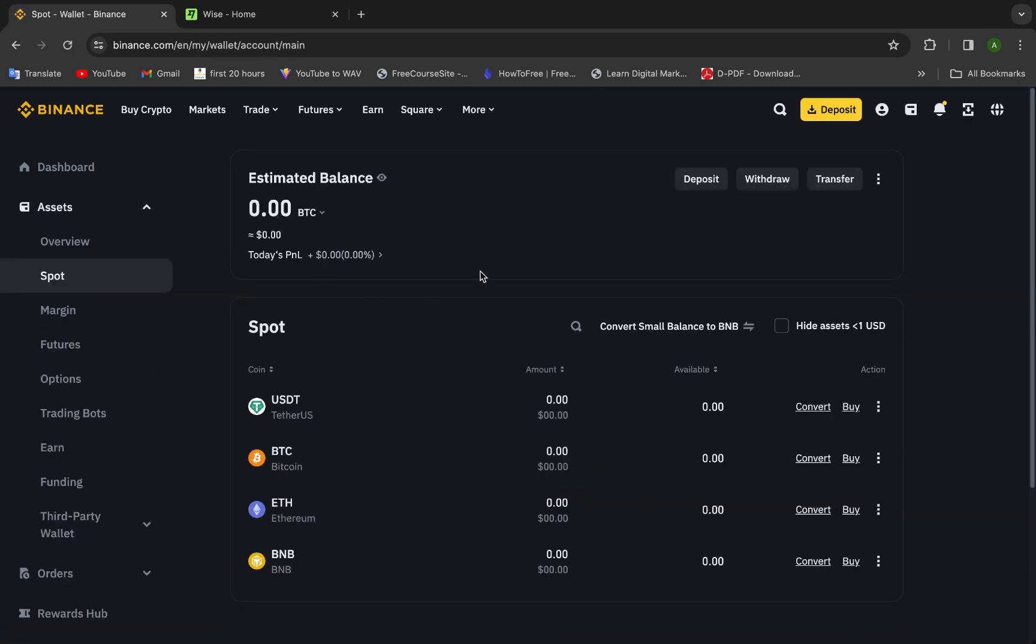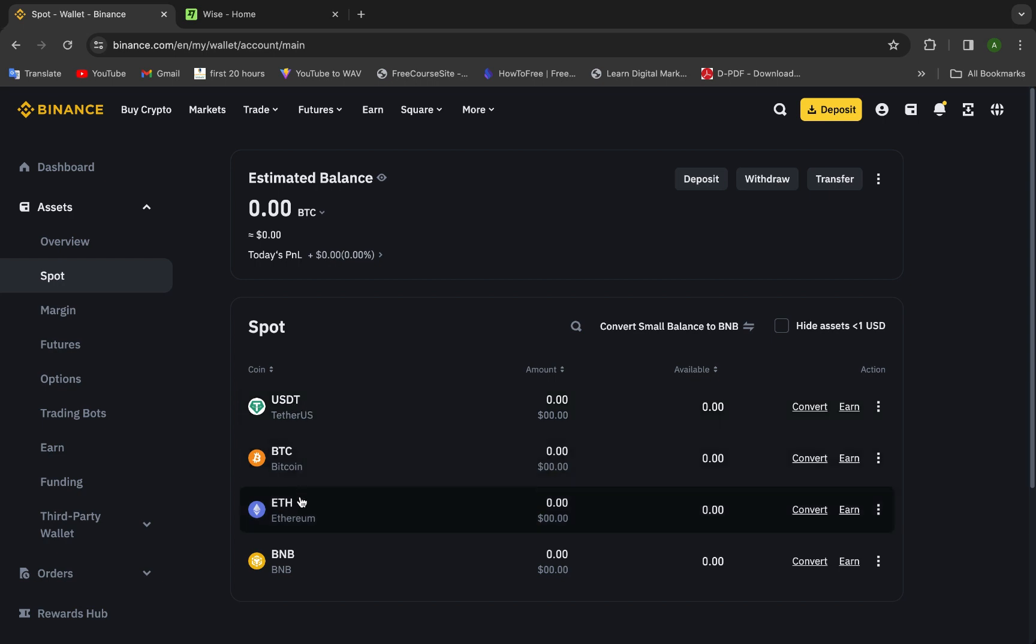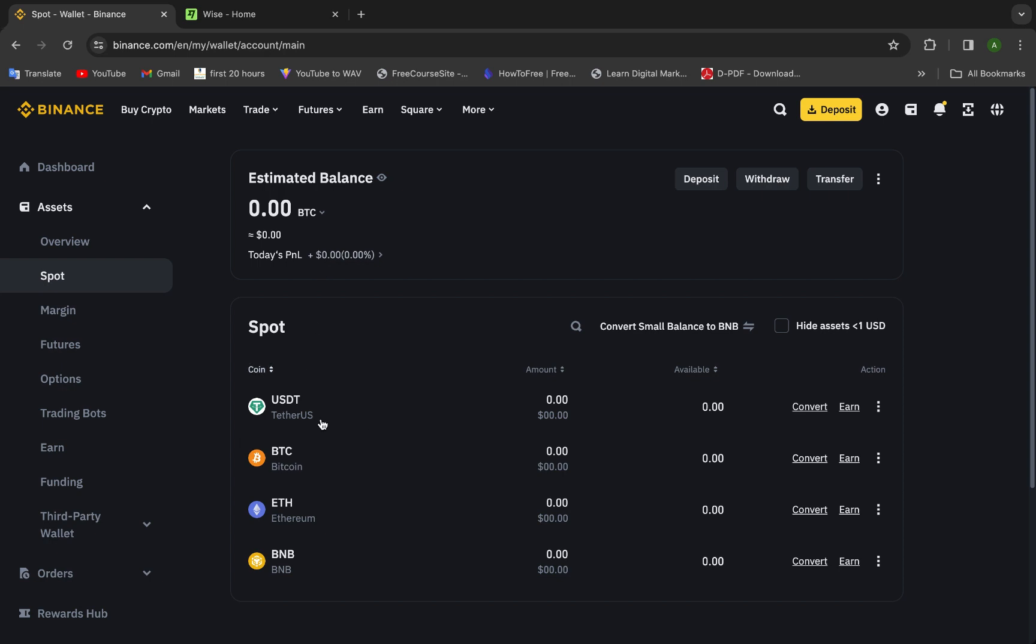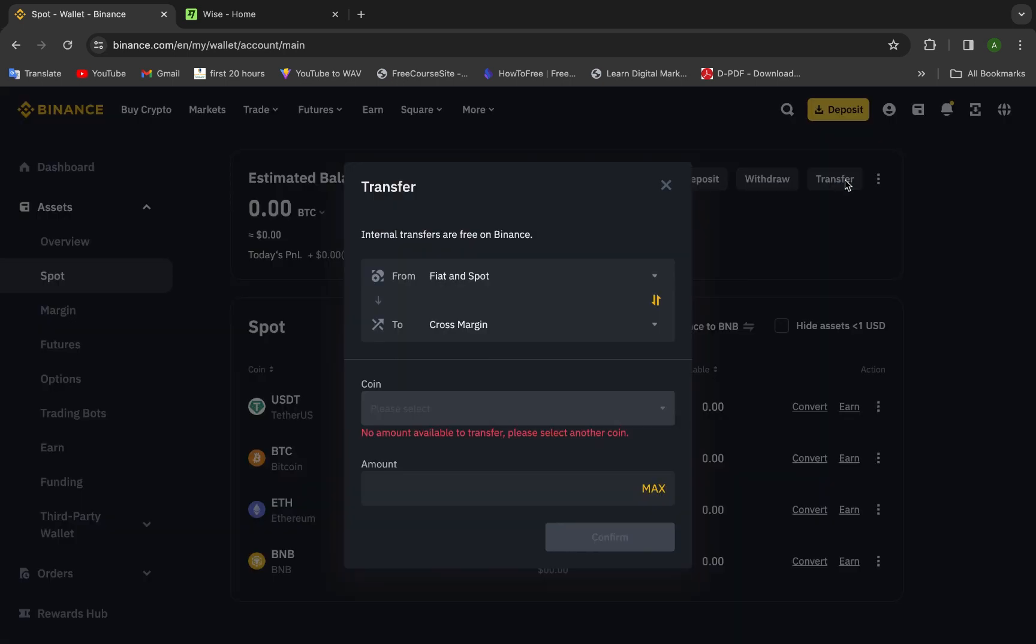And transfer here the USDT, Bitcoin, Ethereum, BNB, everything. This is the wallet you will have. As I said, this is a demo account so I have nothing here, everything zero. Here you will have deposit if you want to put money here, either withdraw if you want to take money here, or transfer.